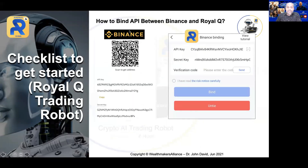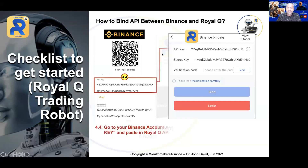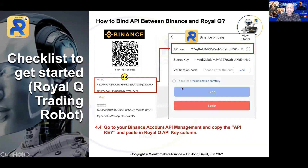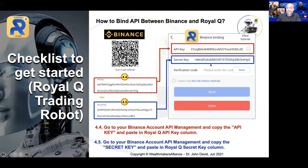Once you open the Binance account, you will be able to see the API key and the secret key. In your Royal Q, you will see an API key field. What you need to do is copy the API key from your Binance and paste it into your Royal Q. Next, copy the secret key from Binance and paste it into your Royal Q. That's all — it's a simple process.